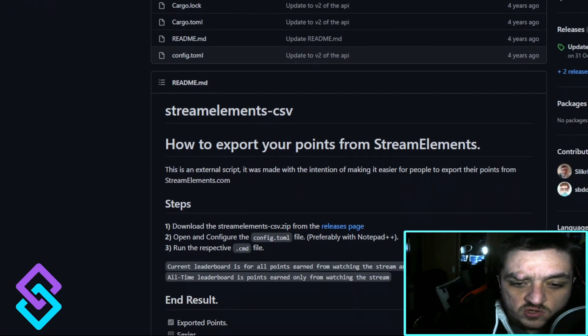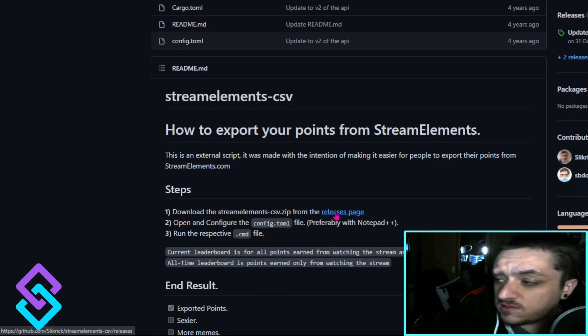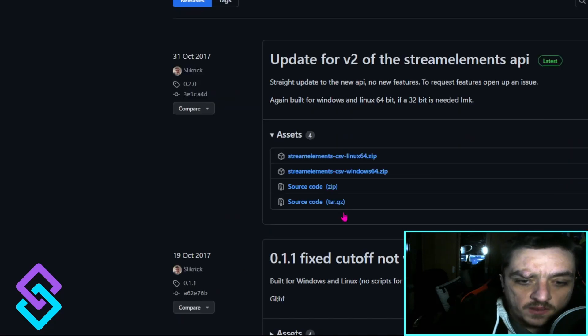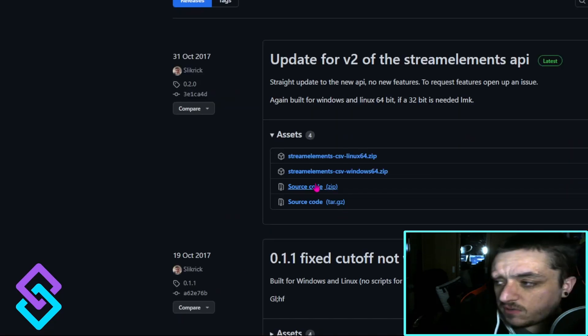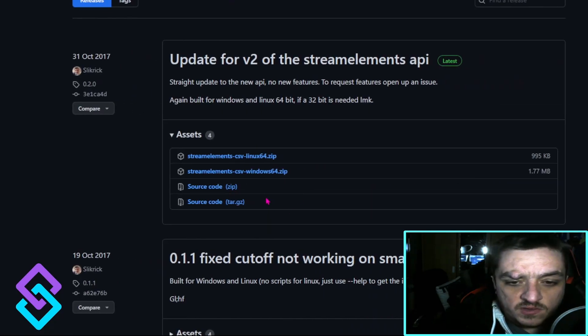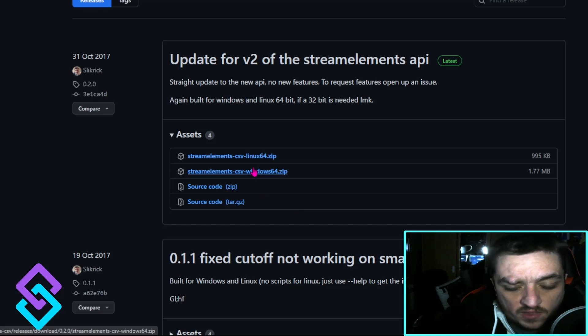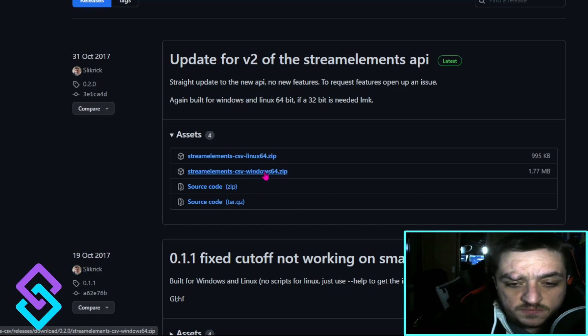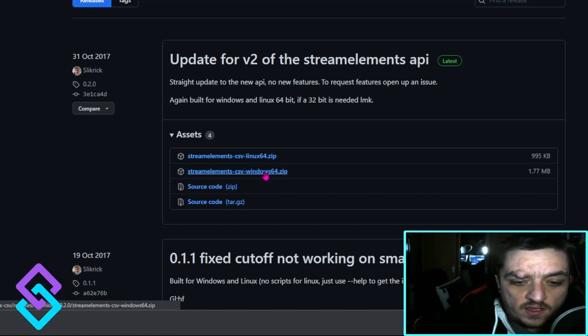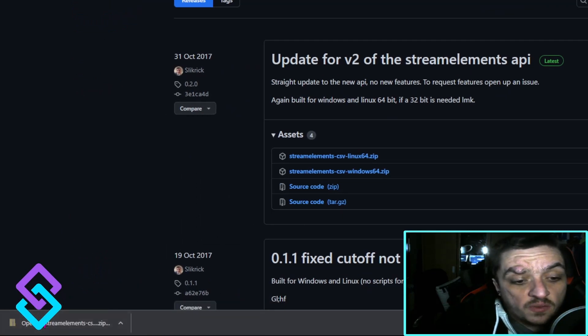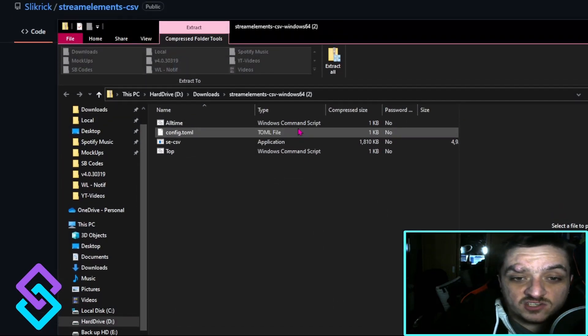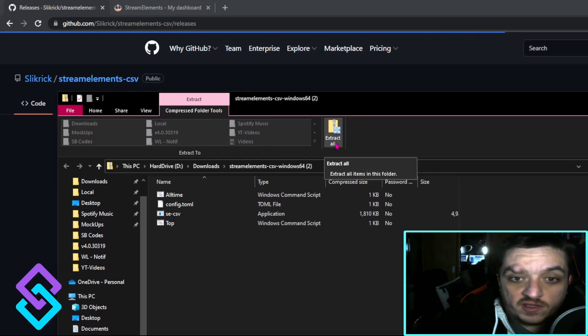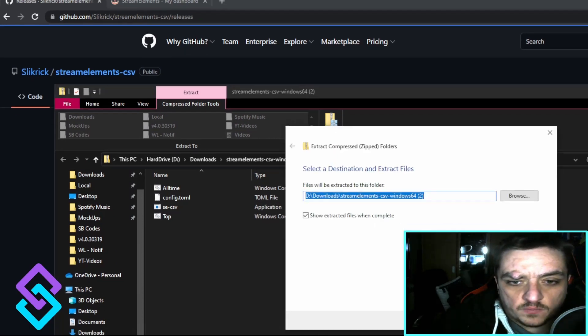I have Windows so I'm going to grab the Windows one and it's going to download. When you download, just open that file and extract it somewhere where you will know where it is.